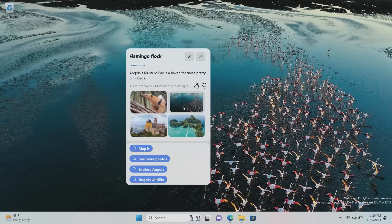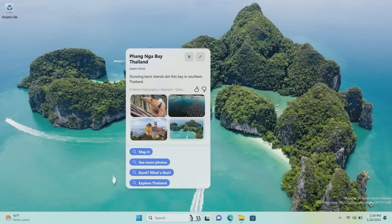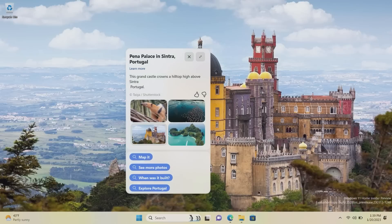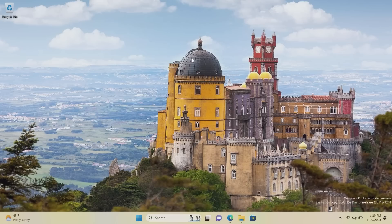It tells you about the wallpaper and you can even select a different wallpaper. If I choose this one, it will switch my wallpaper — that's really nice. You can also see more photos, explore, and get a location like Angola and Angola wildlife. You get a bunch of search suggestions down here if you're interested in learning more about your particular wallpaper, which is pretty nice.